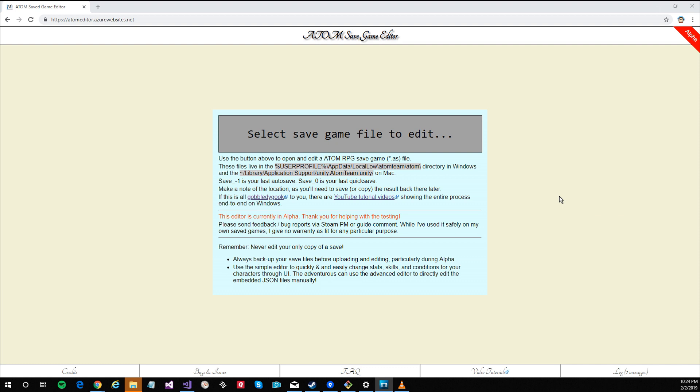Please see my previous videos for details on backing up, selecting and overriding saved games. Let's get started.